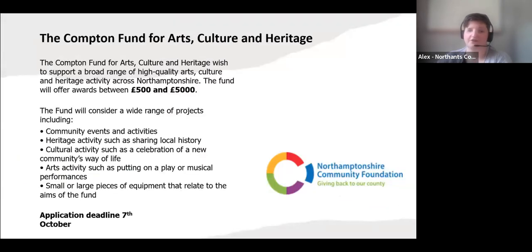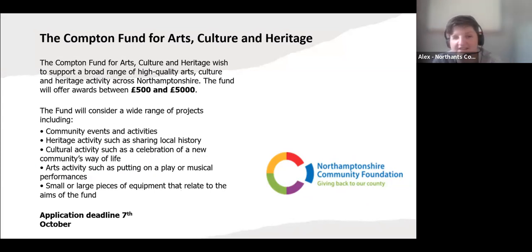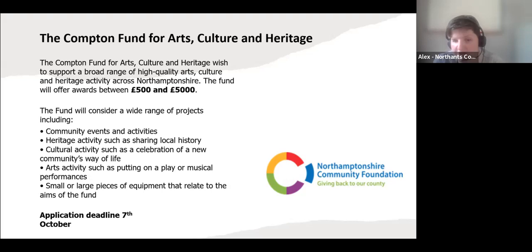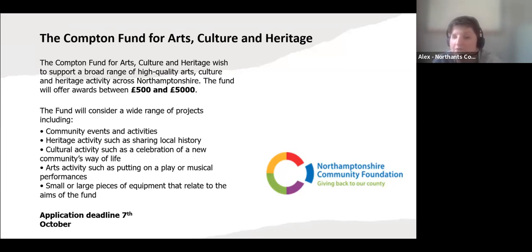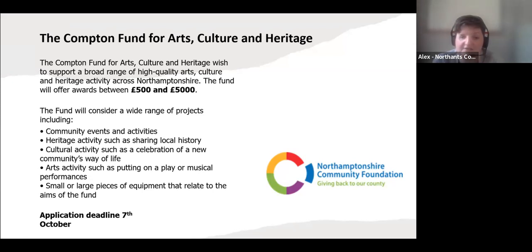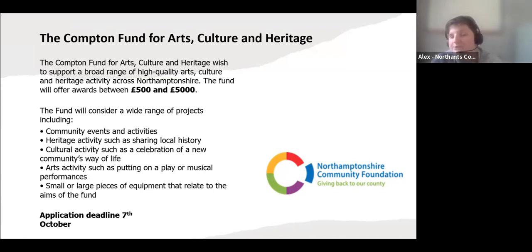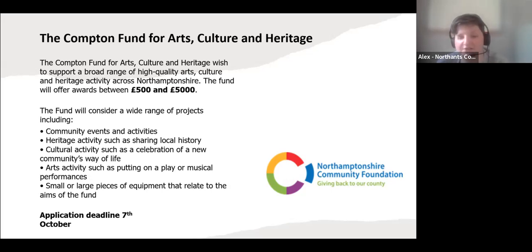The Compton Fund for Arts and Culture focuses on arts, culture, and heritage projects across the whole of Northamptonshire, with grants of up to £5,000. It has a slightly later deadline of 7th October — this is because it's a relatively small fund split across the financial year, with the second half available now. Applications go to a grants panel at the end of November, so grants will be available from December onwards.